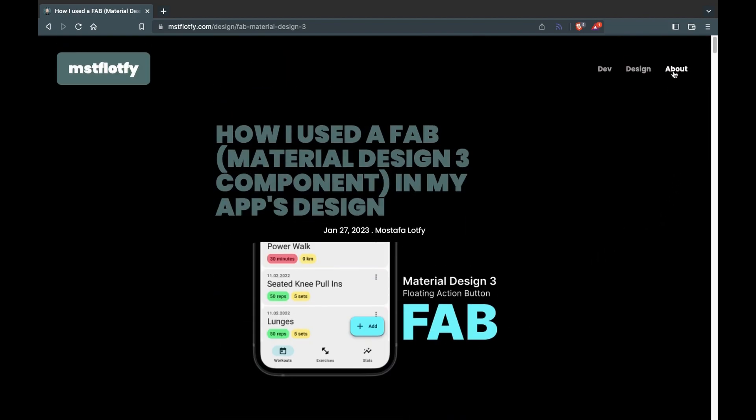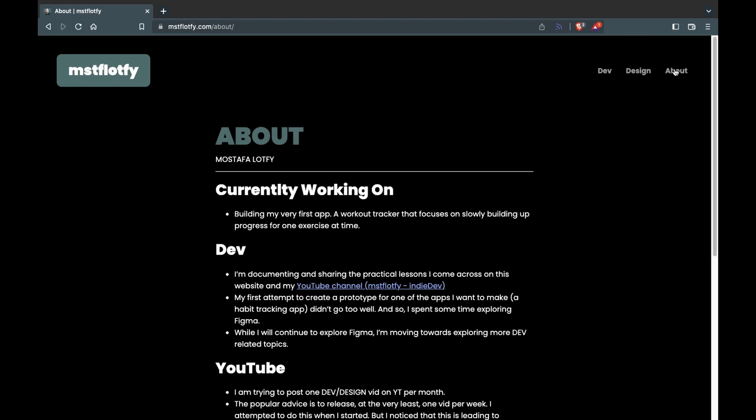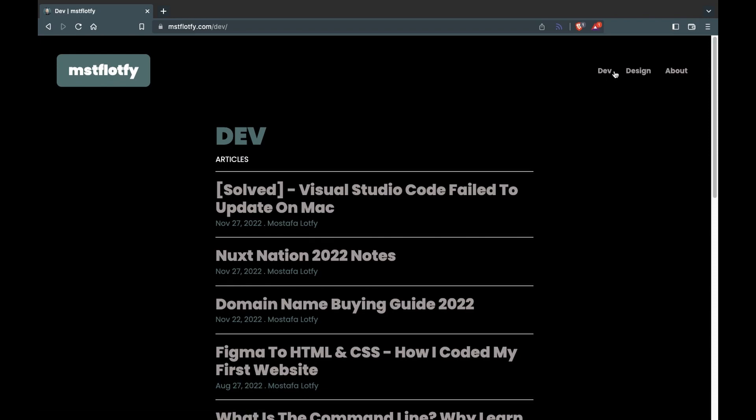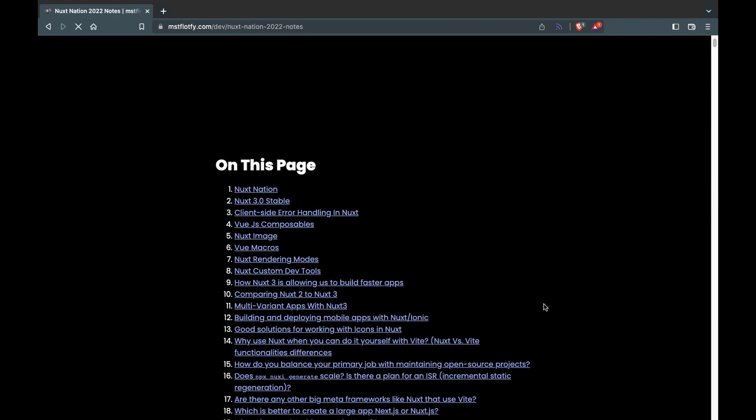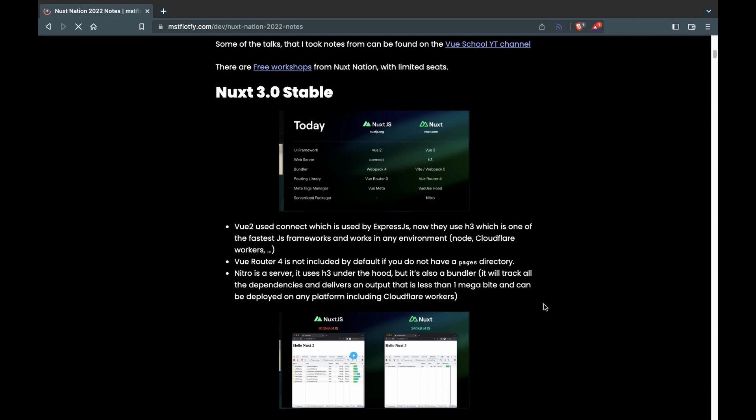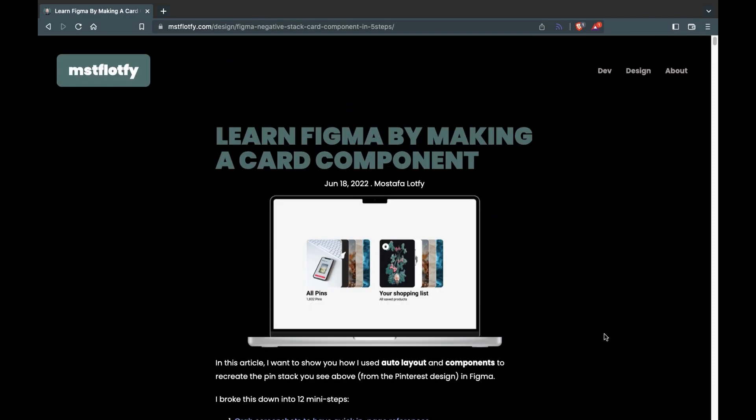This design started as a Figma practice, so I didn't think too deliberately about it — I would like to make a more deliberate design at some point. I'd also like to move from Jekyll to Nuxt. Nothing is wrong with Jekyll, it's perfect for a simple website, but since I want to create my apps using Nuxt and Vue that's where I want to spend most of my coding time. There are also many improvements I'd like to add, like a search feature, tags, and perhaps a side menu for longer articles. However, I'm currently busy trying to build my first app using Nuxt.